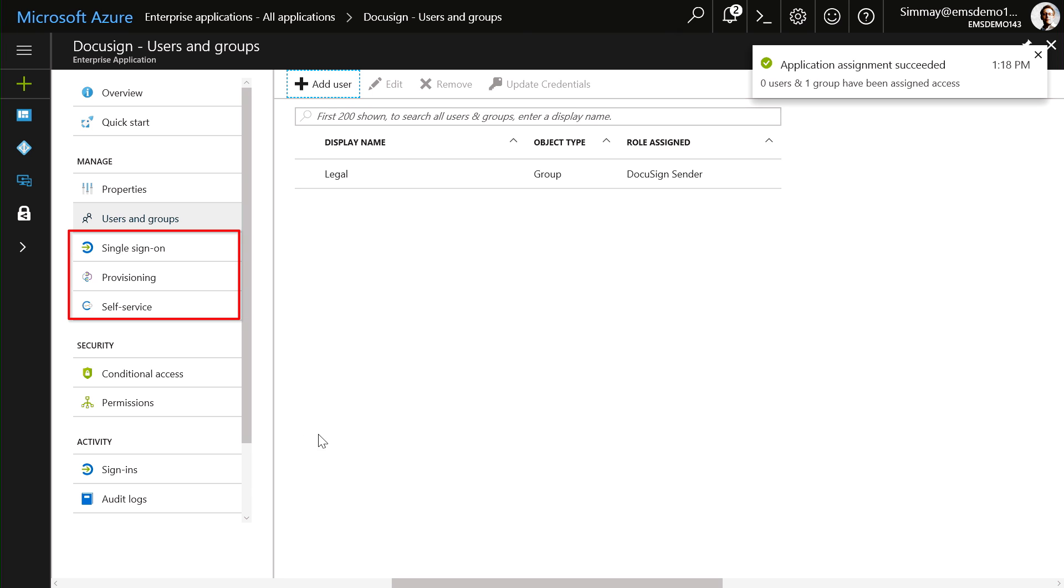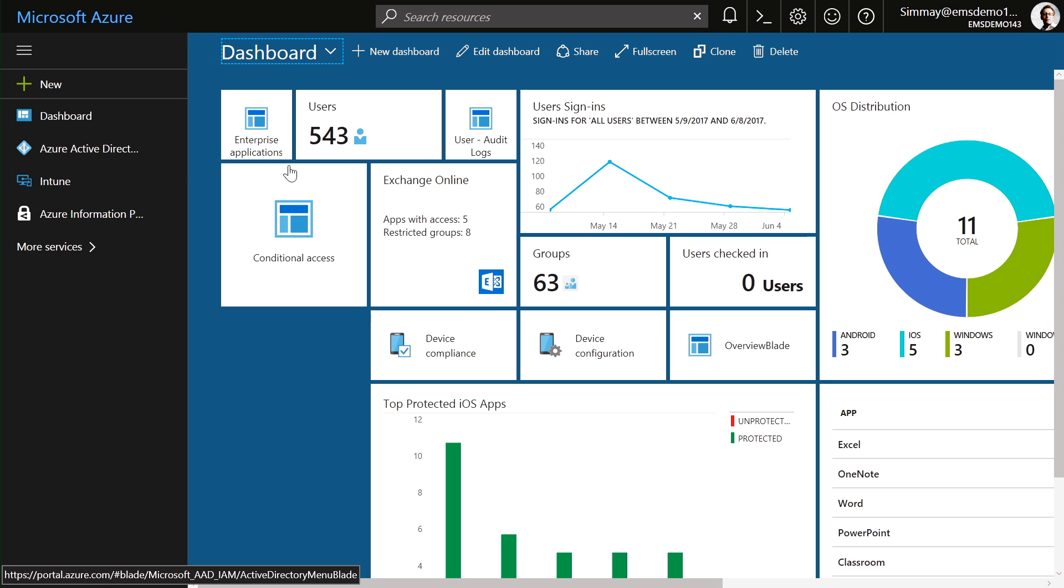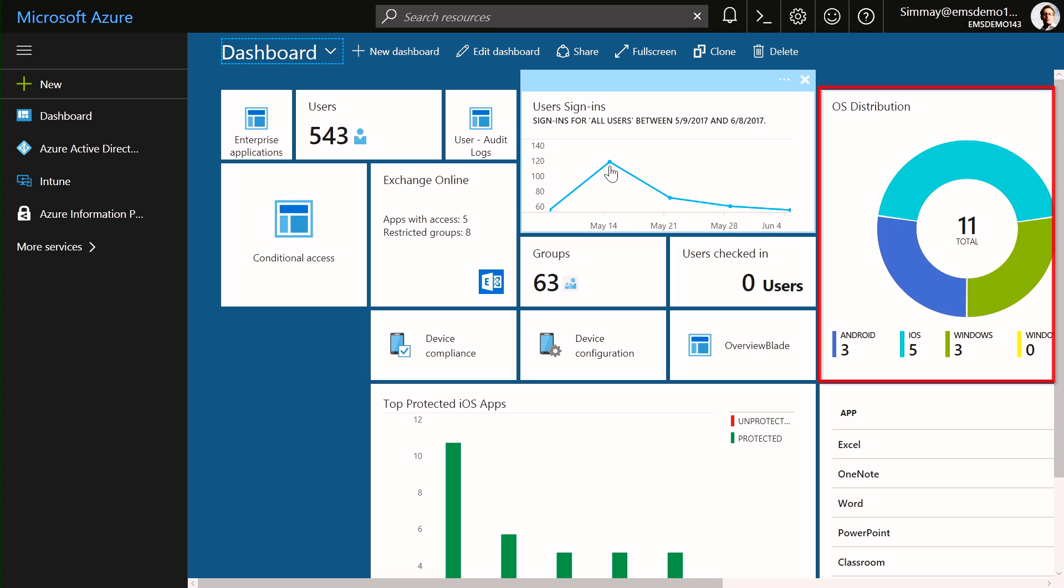I also have the ability to configure single sign-on and self-service provisioning. If I move back to my custom dashboard, because cloud logins are coming from Azure Active Directory, I can see all of that information in one place, and I can monitor it.